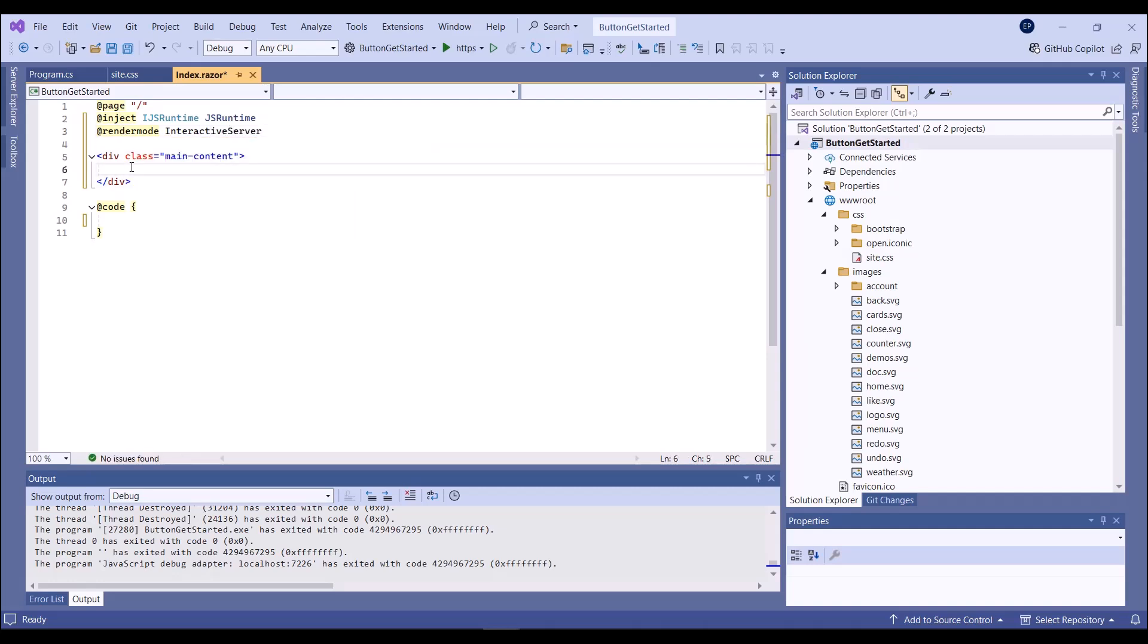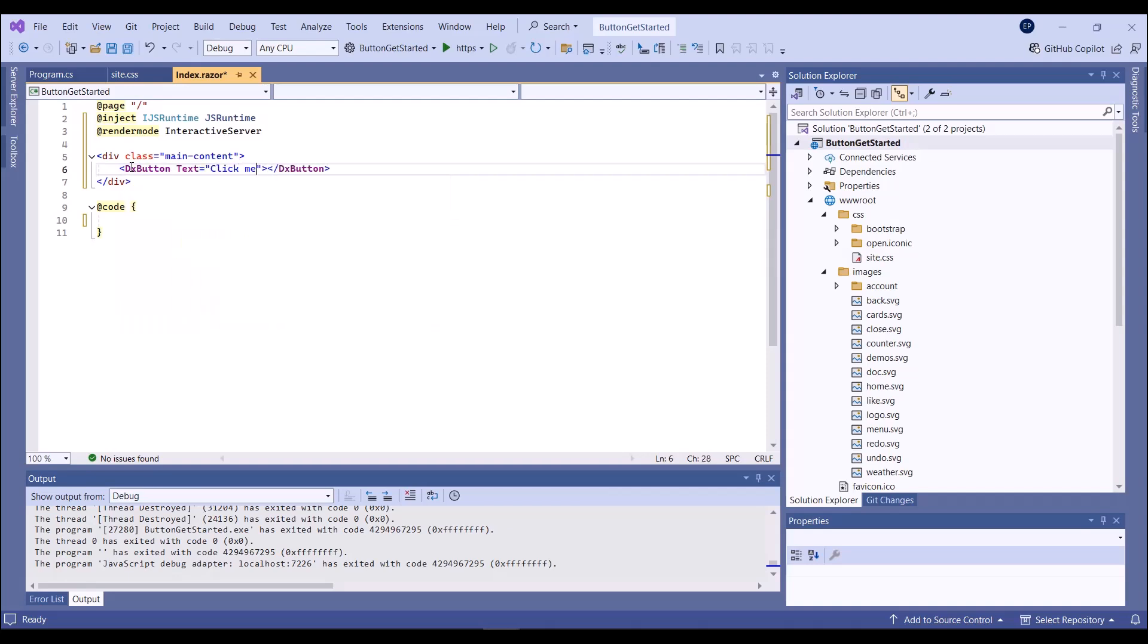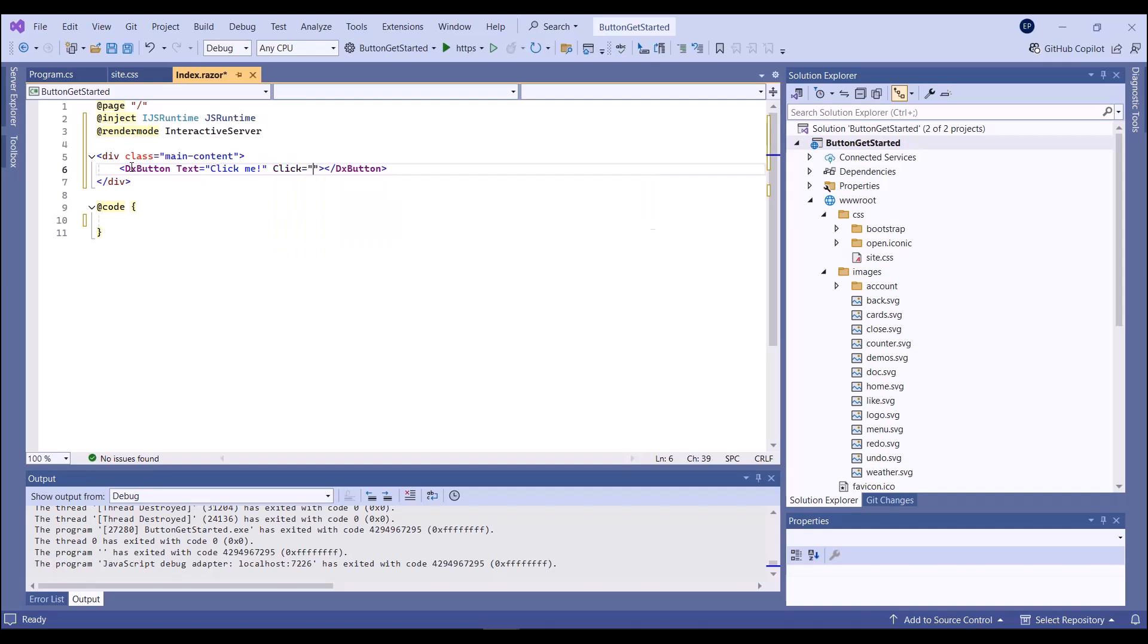I add a DXButton to the page and use the Text property to specify the button's text. Then I add a click event handler that invokes the browser's alert dialog.